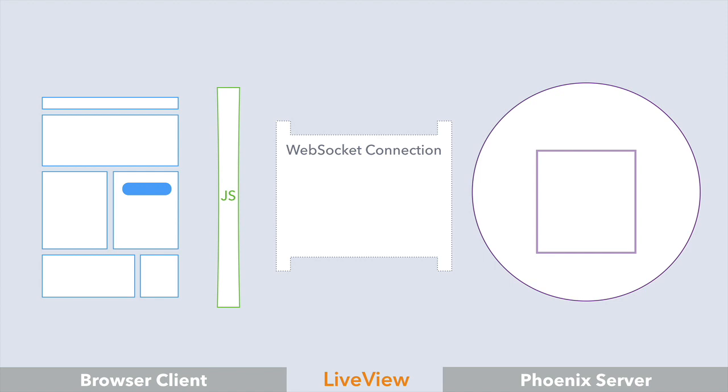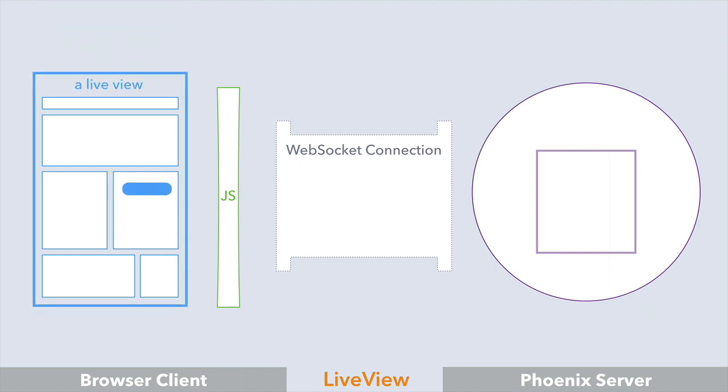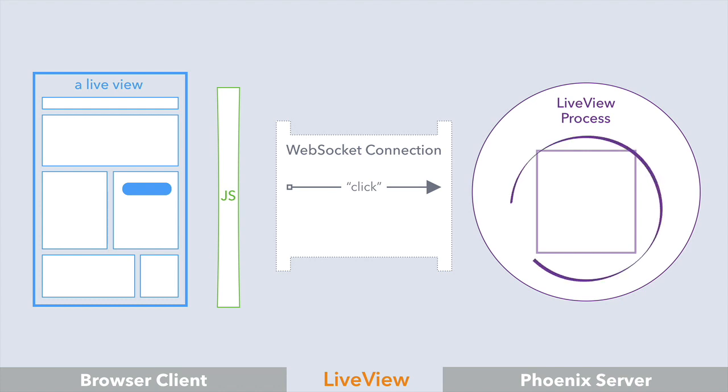When we make our page a LiveView, and the button is clicked, that small bit of JavaScript automatically pushes an event down the WebSocket to a LiveView process. It handles that event, the state of the process is changed, and a new view is rendered.